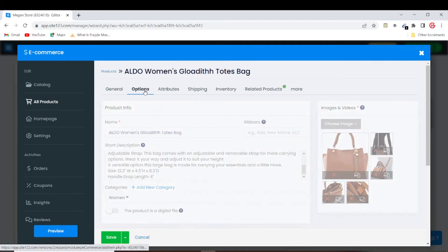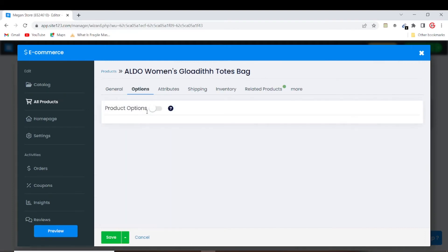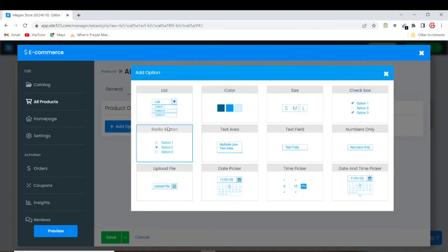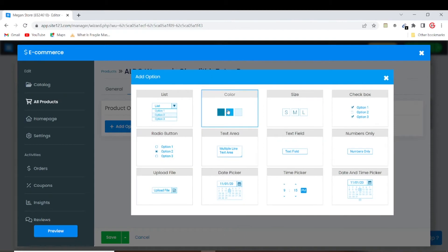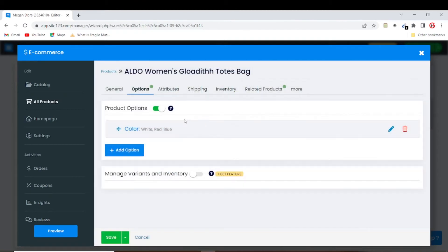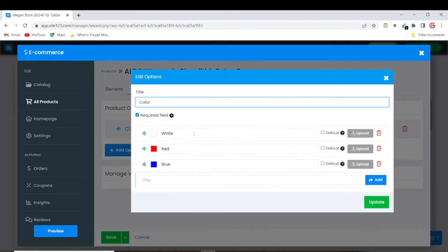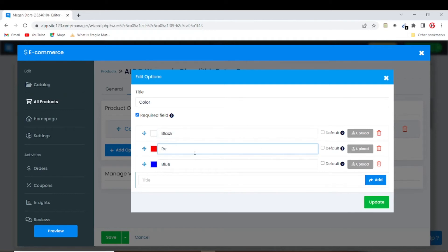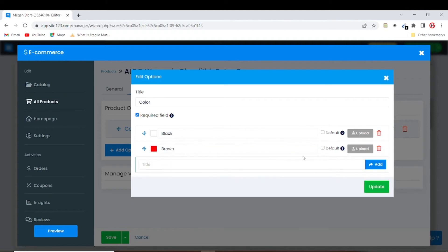In the product options section, if your product comes in different varieties, this is where you specify them. The handbag comes in two colors — black and brown. I'll delete the blue option and change the red color option to brown, then set the other option to black.